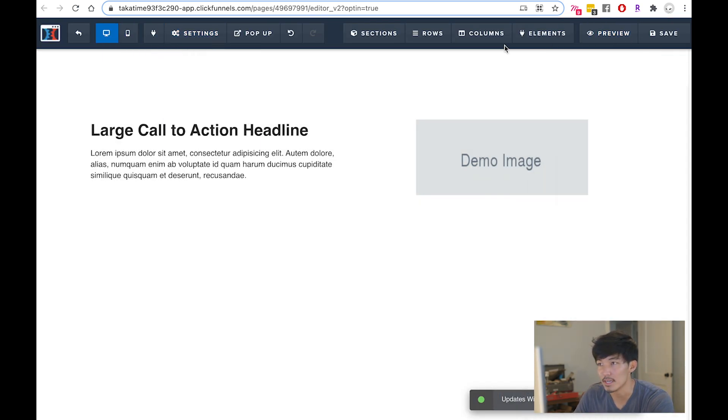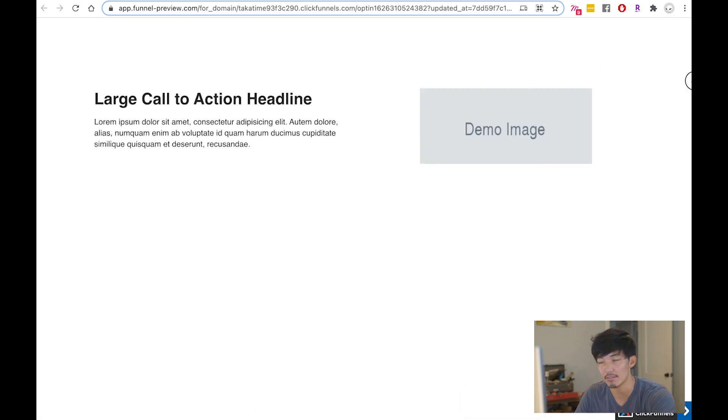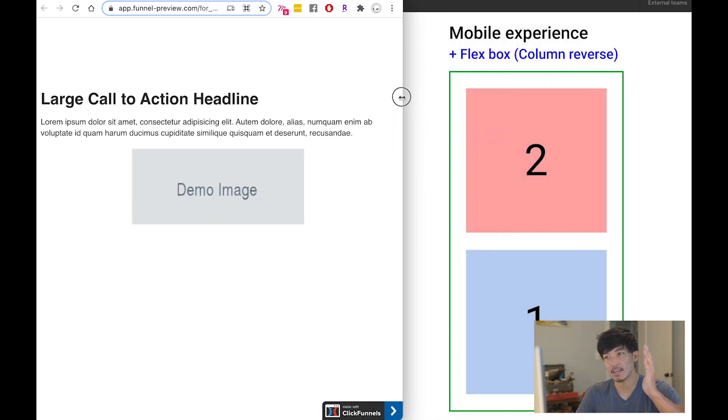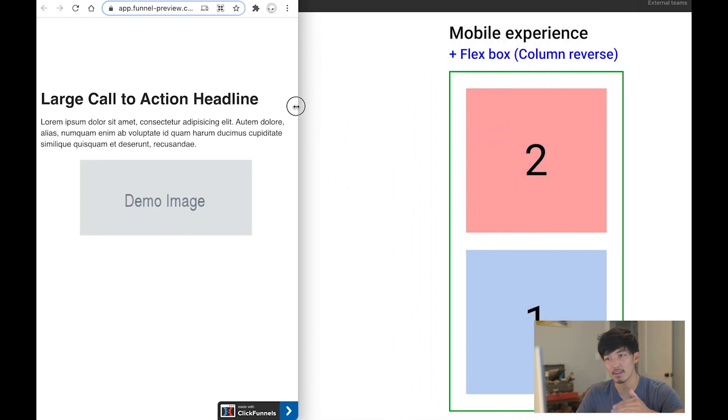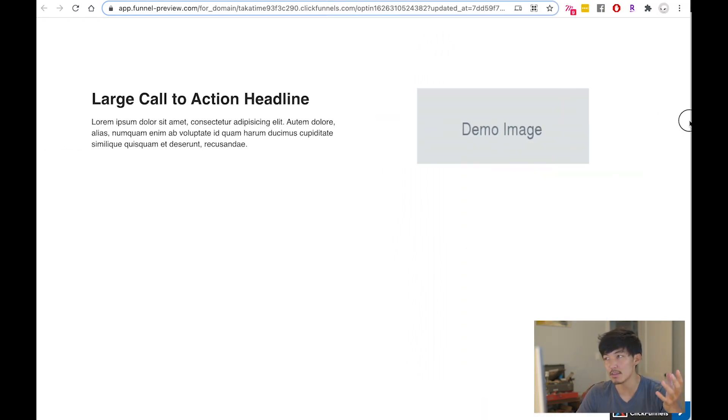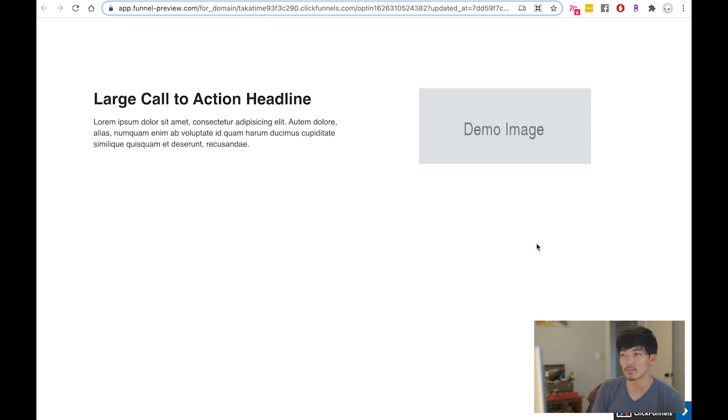When I click on preview, right now the experience is that the left-hand side will stay and the right-hand side will come down below it. That might be the experience you want. That's great. That's the end of the video for you.